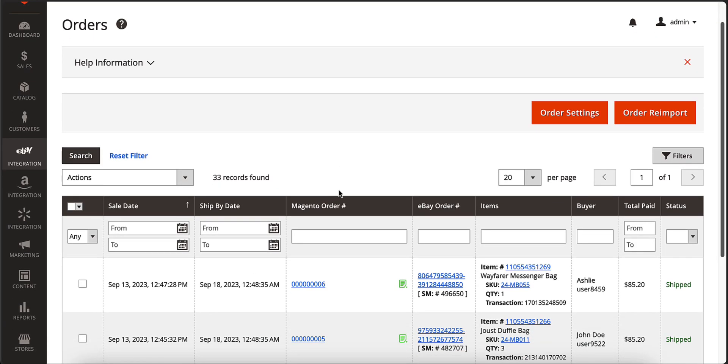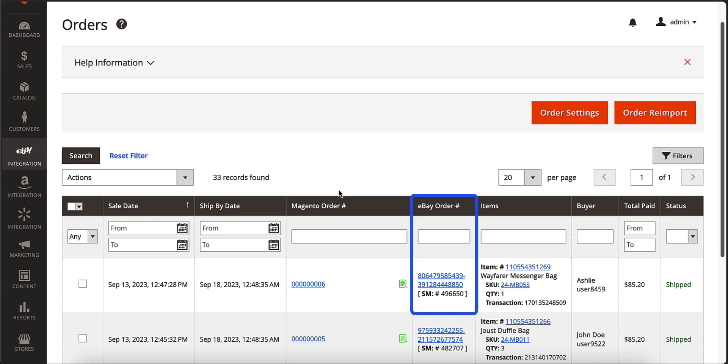M2E Pro is also an effective tool for handling and shipping your orders. You can set it up to automatically create Magento orders that match your channel orders.